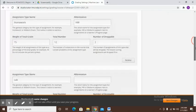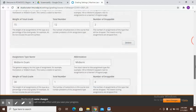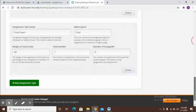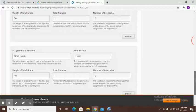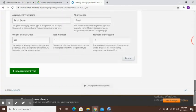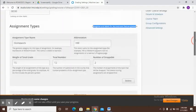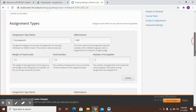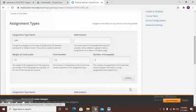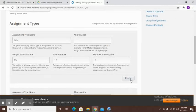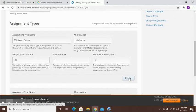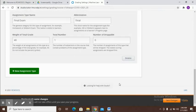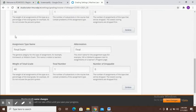How we do that is we actually have all of these assignment names already created here. They have created one for homework, one for lab, midterm exam, final exam. If you want you can follow a similar pattern. If you don't, you just have to delete the ones available. I'll just delete this, delete this. I just keep these two.